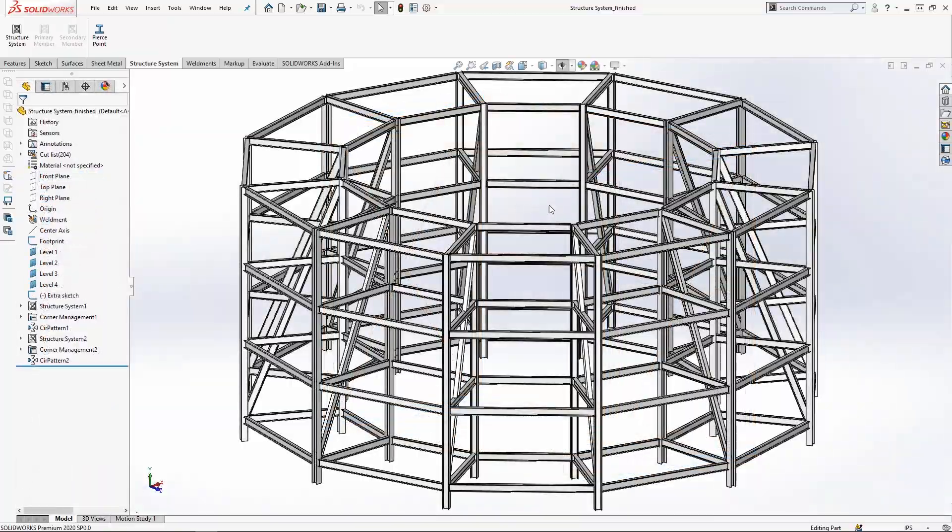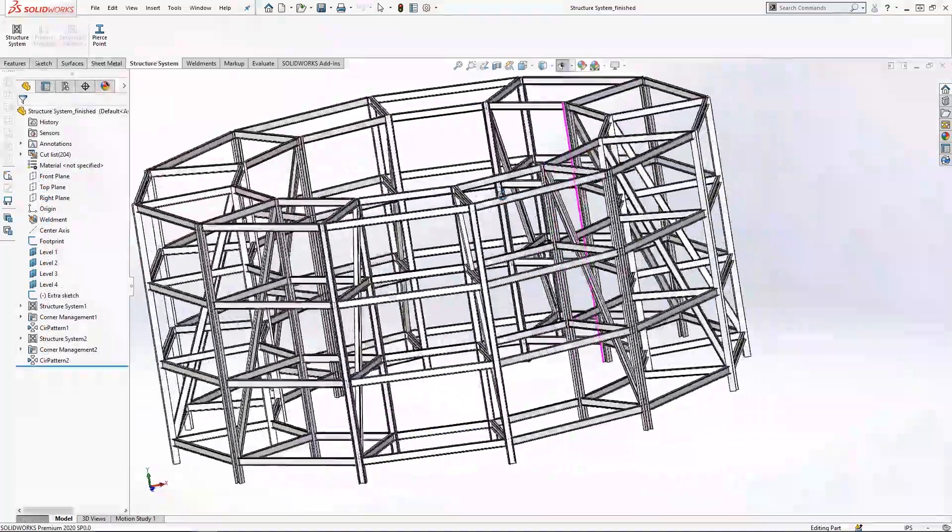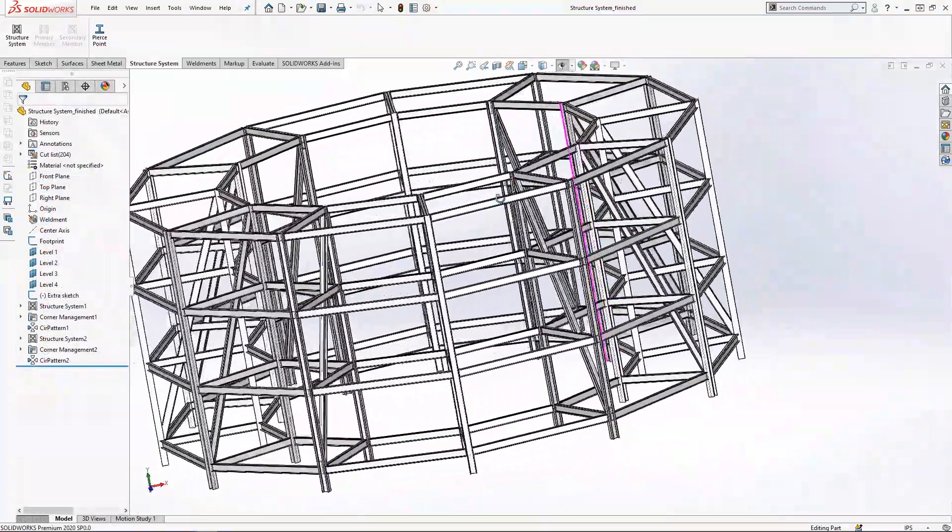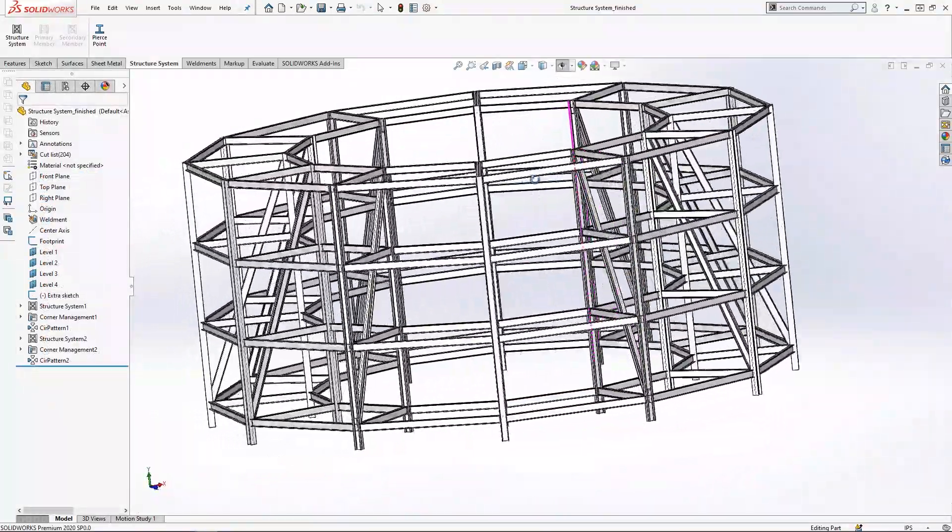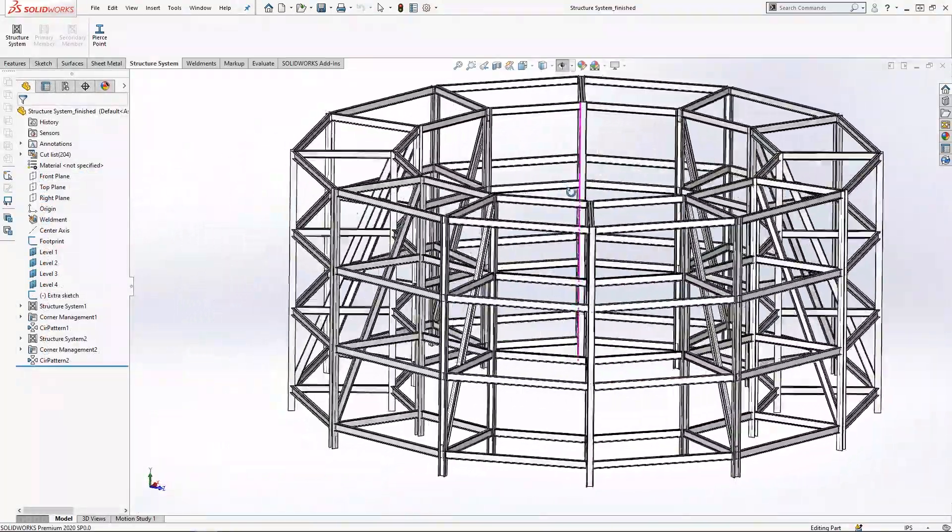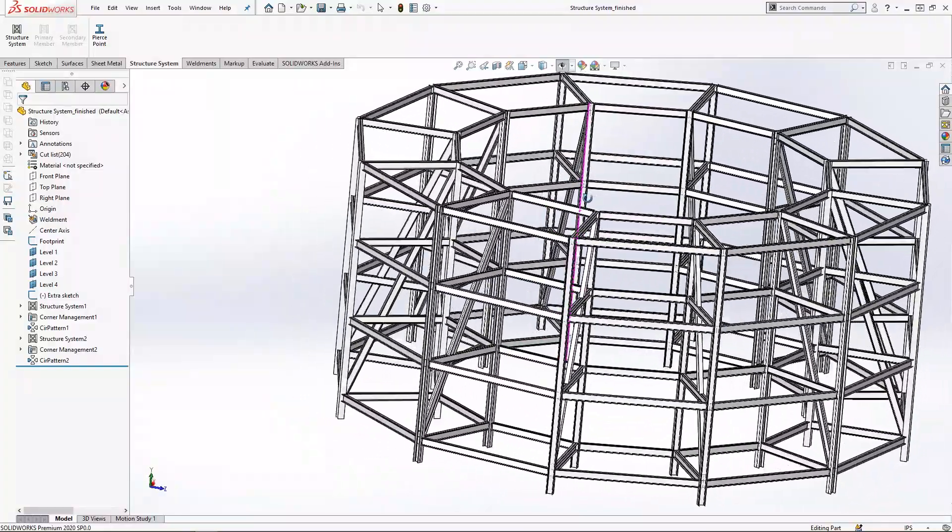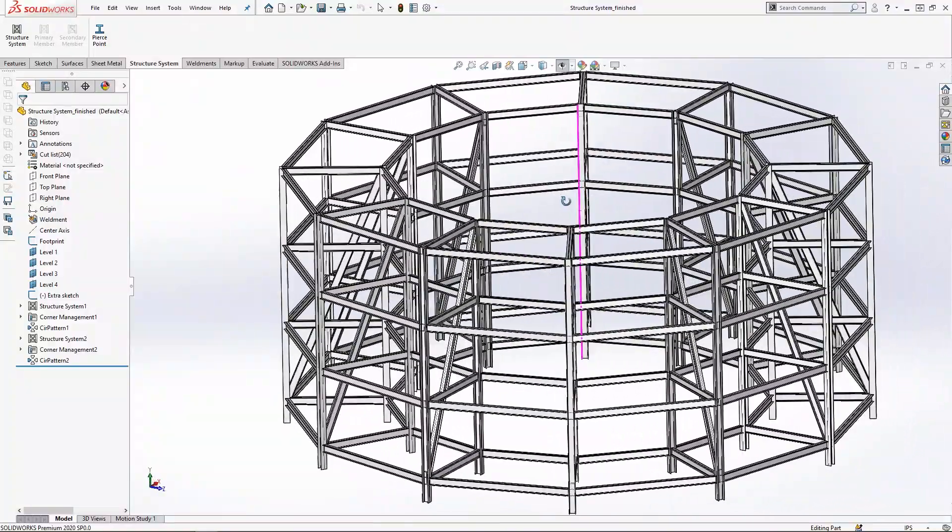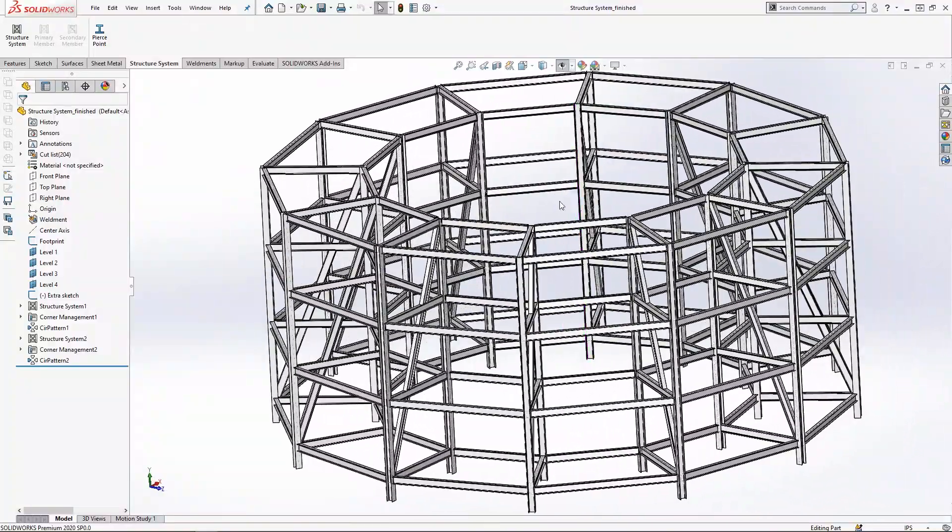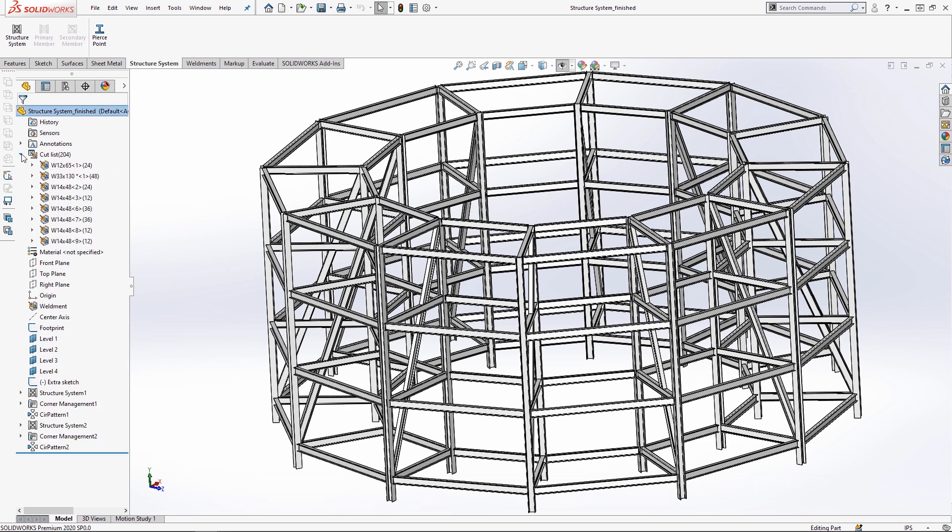By reducing the reliance on sketch lines to create structural members, the SOLIDWORKS structure system really cuts down on wasted motion, allowing you to breeze through design work quickly and efficiently.